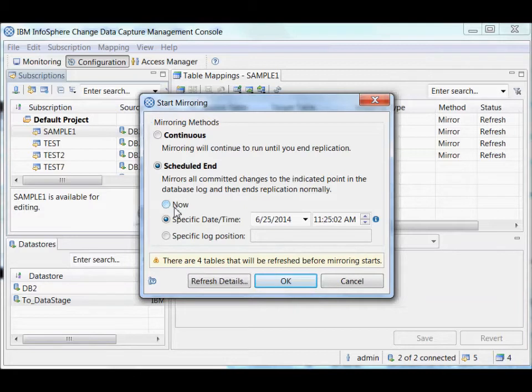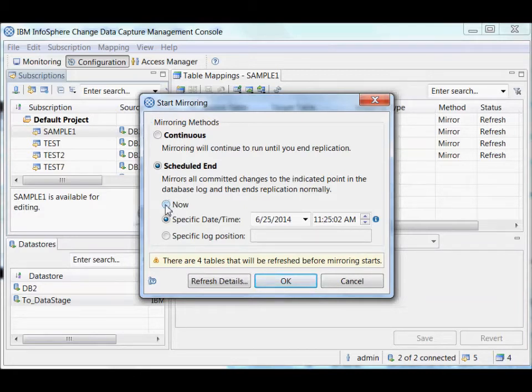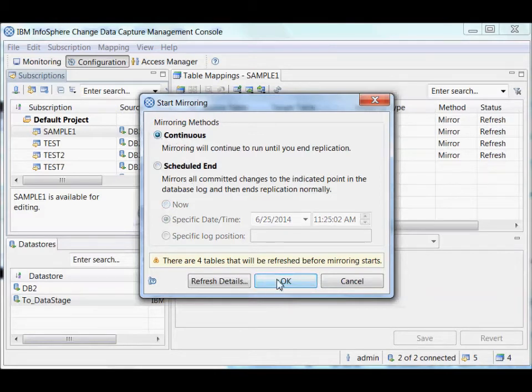The replication technology manages that. But you can pick a scheduled end if you wanted to when you want the target to end up in a particular state. But you can do that as well even when it's running. So I'm just going to hit this continuous.